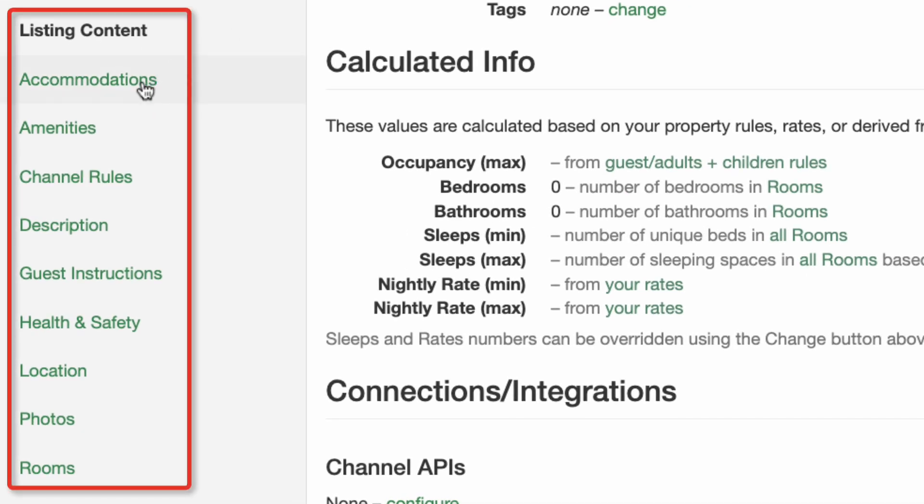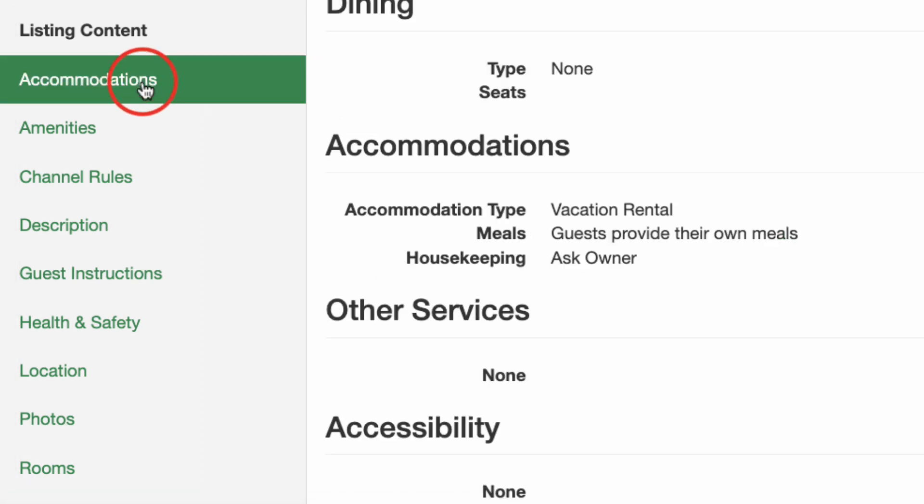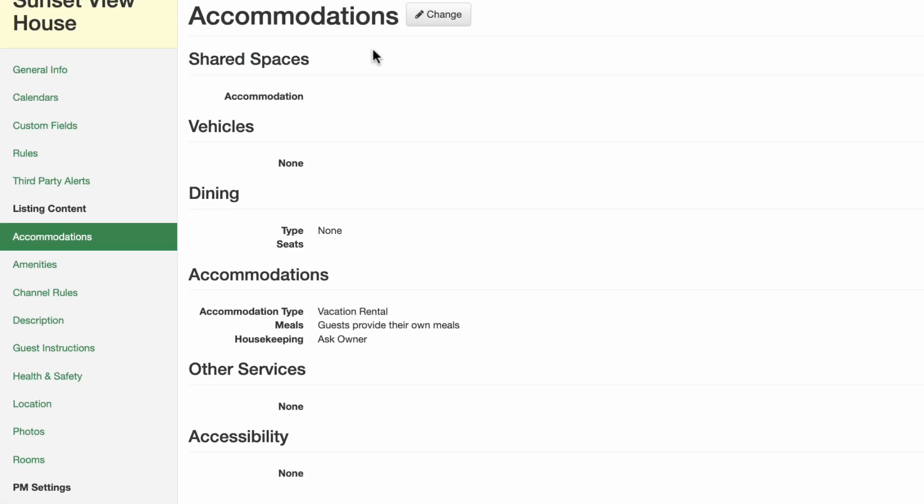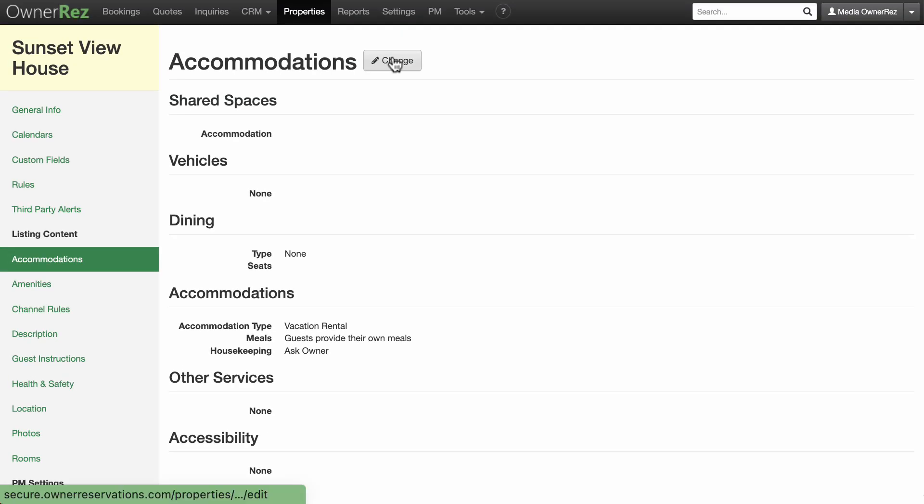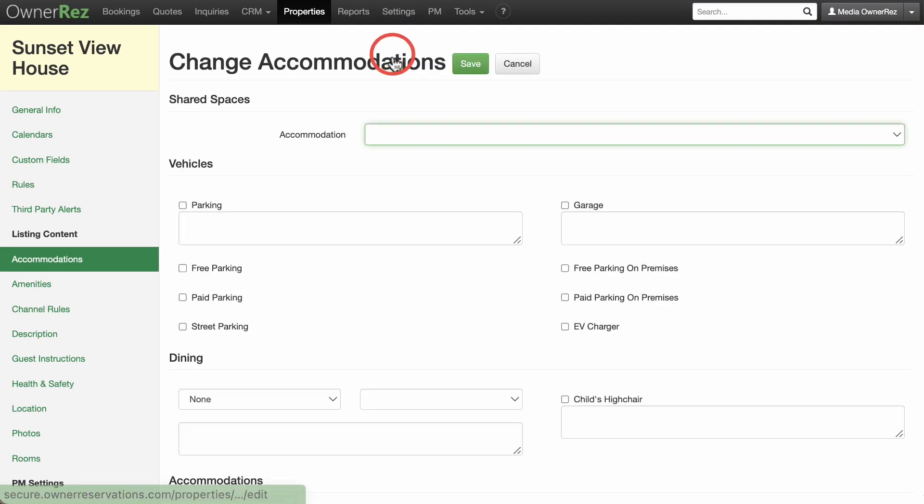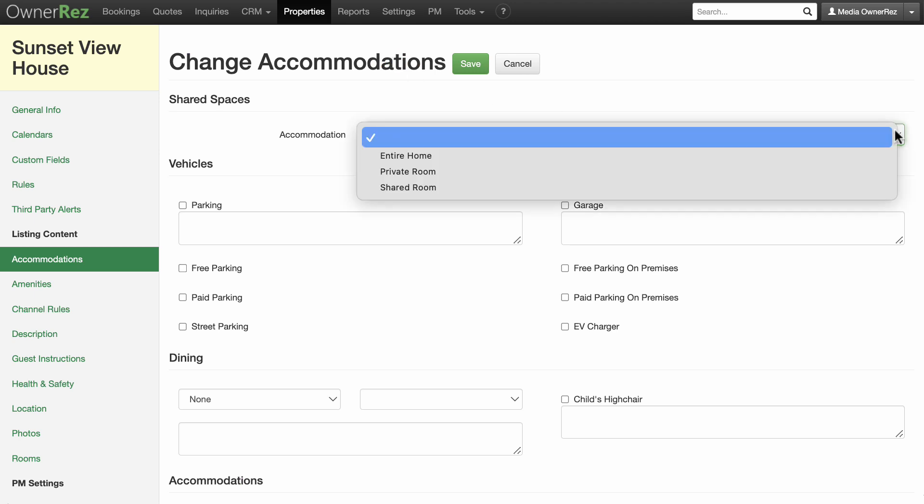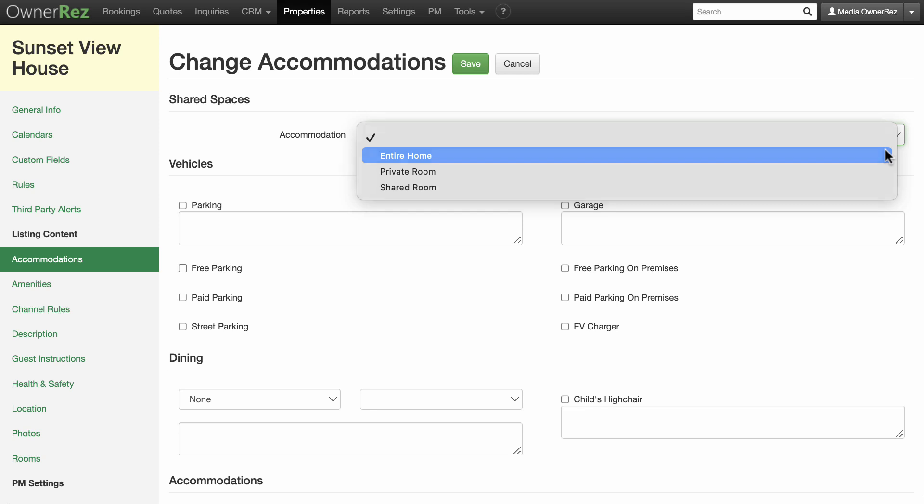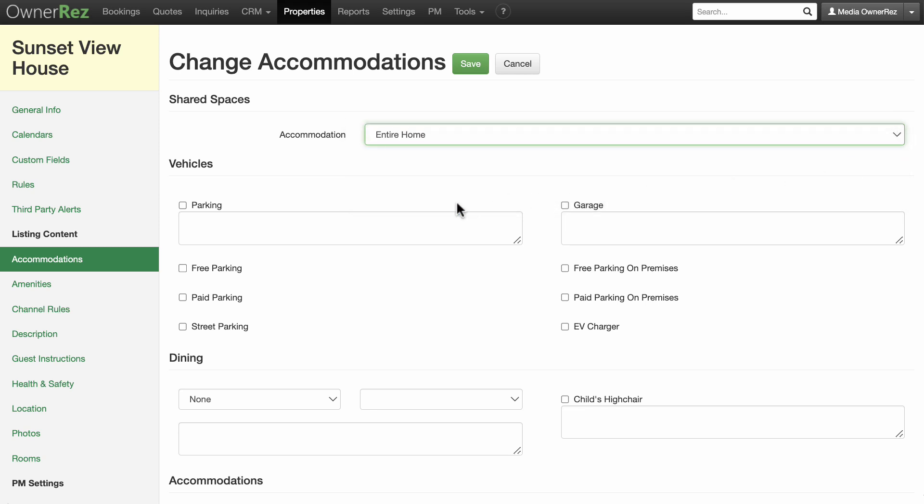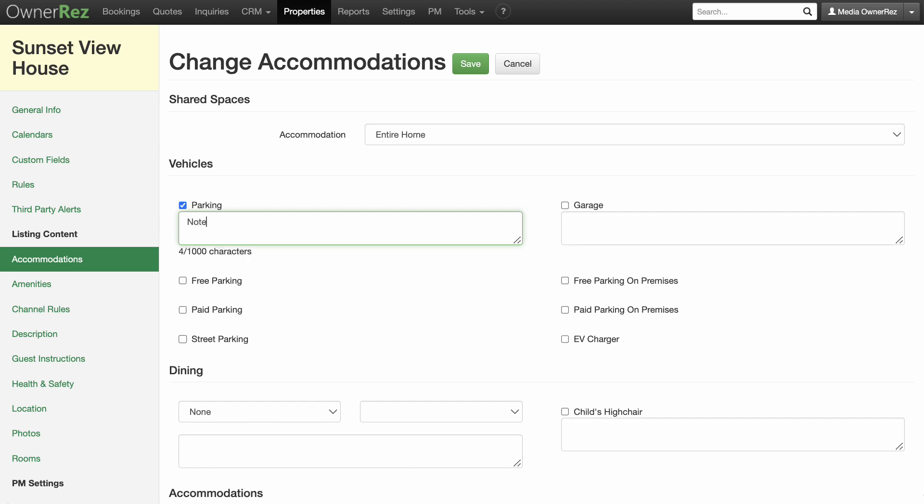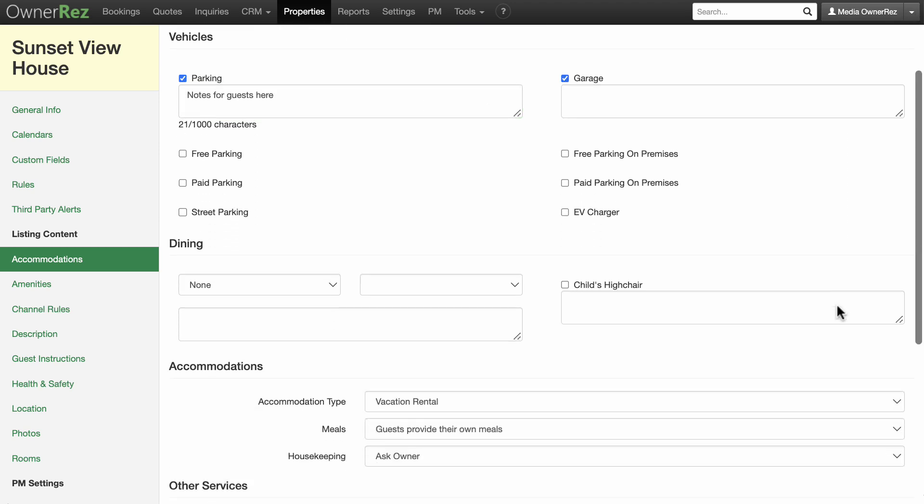First, click on Accommodations and then click the pencil change icon to start adding additional information. Enter as much information and be as accurate as possible. You will be able to control what prospective guests see, but you will want the information available in case you choose to display it on your listing at a later date. There are text boxes for some fields to add additional information about this particular field. For instance, you may want to let guests know the parking capacity of your garage if you have one.